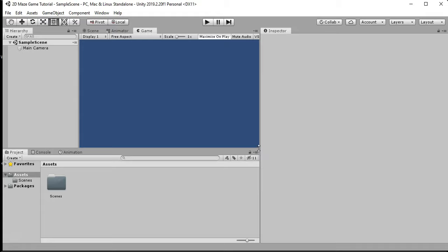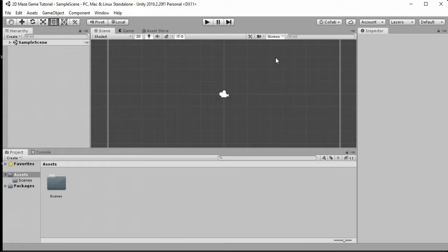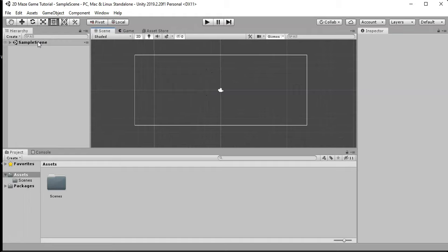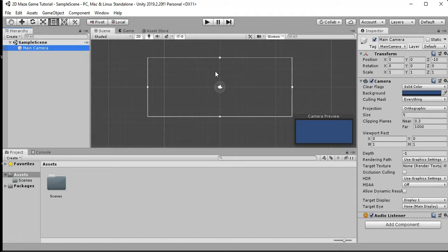Now that the Unity project has opened up this sample scene, you can choose what layout you want — I usually go to the default. Here is the scene window, and that's what we want to get started with. If you scroll back you can see where the camera shows up on your grid by default.